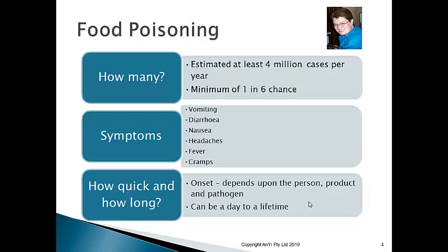I call this the rule of three P's: person, product, and pathogen. If a person has a good, strong immune system, they're less likely to get food poisoning — and if they do get it, they're likely to get over it quickly with minimal effects. However, if their immune system is compromised for any reason, that person is more likely to get food poisoning and to be very, very sick. So the person is probably one of the most important factors.